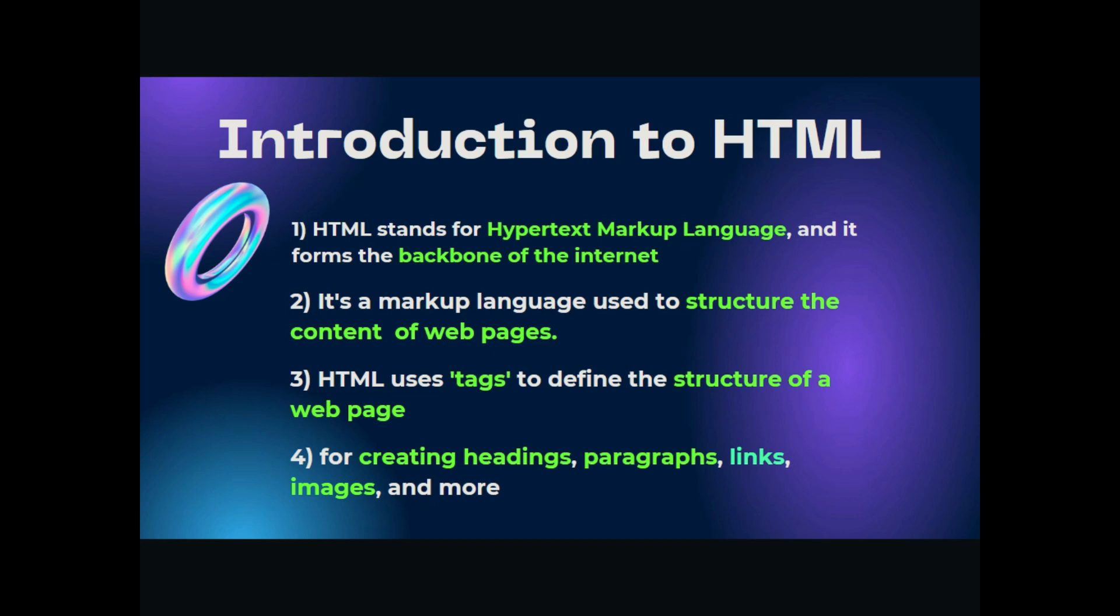Markup language means structure the content of web pages. Web pages have content like first there should be a title, then there should be a heading, first heading, second heading. These structures are maintained during HTML. HTML uses tags to define the structure of web pages.